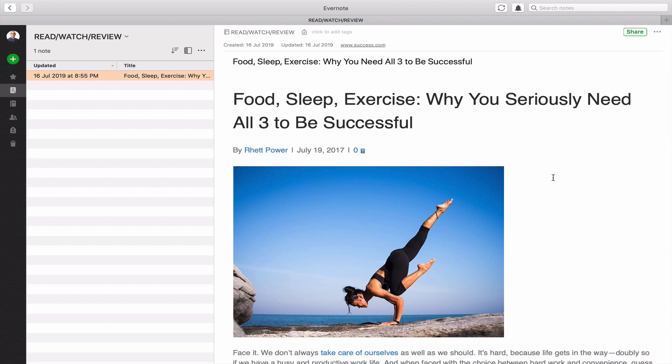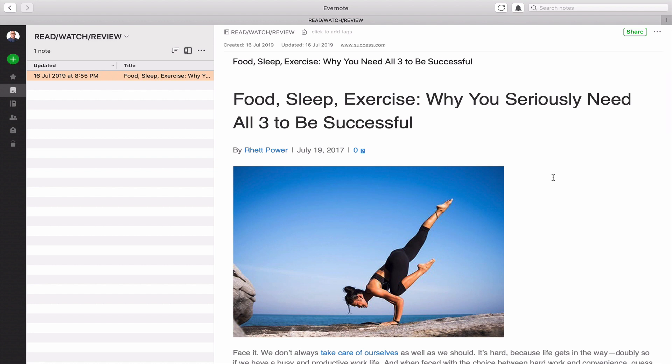Now the next part, this does depend on what to-do list manager you are using and this is the whole point because what I find is when people create a read, review, watch notebook, it just fills up and you end up with 30, 40, 50. In some cases I've seen where they've got 300 articles in there to read or to watch. Now the problem then is when are you ever going to watch those or read those articles? You're just not going to do it. You become numb.